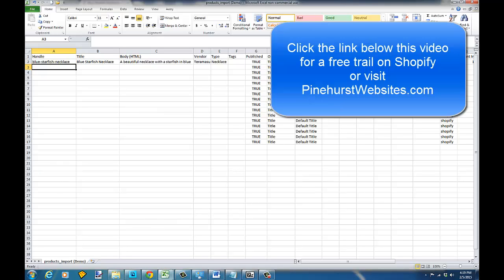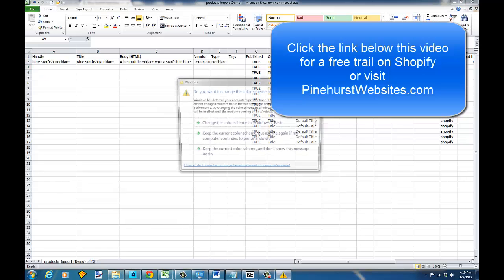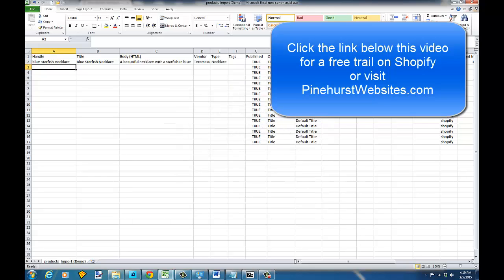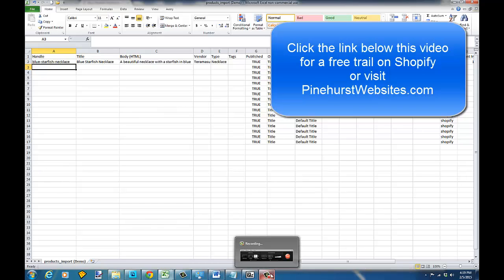That's how you do product imports in Shopify. If you want to do variants, check out my video on variants — I'll post a link at the end of this video. You can also click the link below to visit pinehurstwebsites.com where I have a tutorial on how to do variants. Thanks for tuning in, I hope you've enjoyed this video.